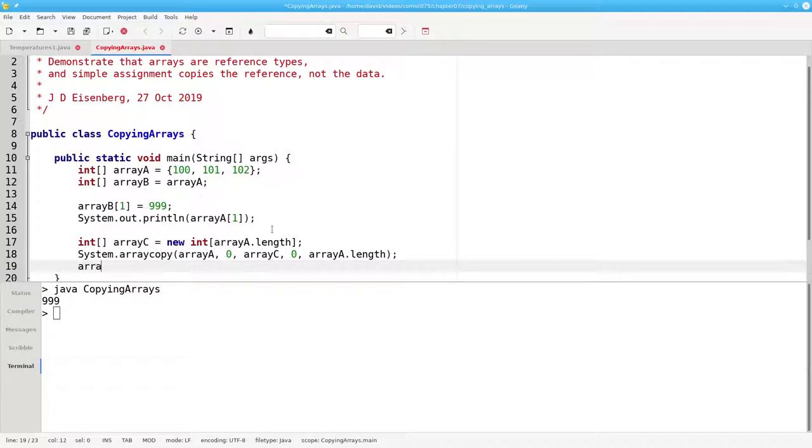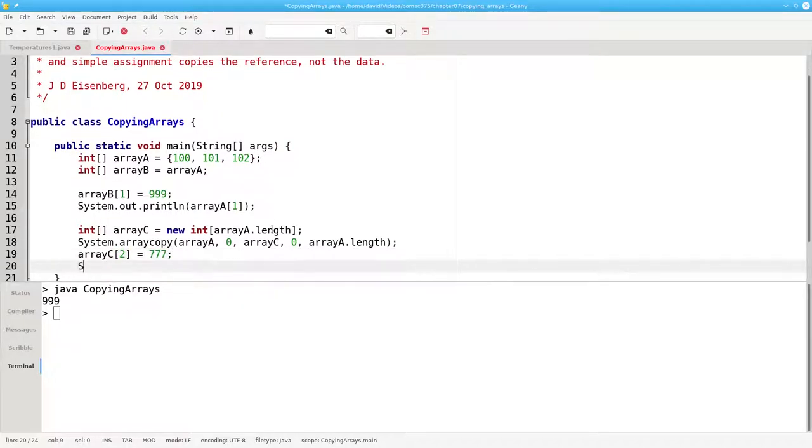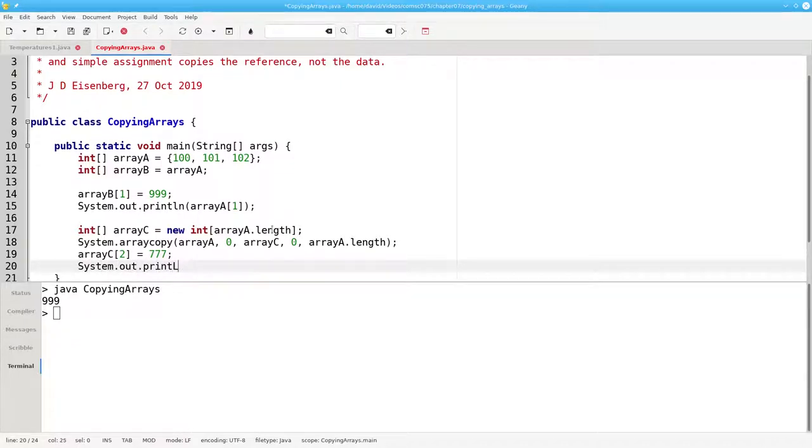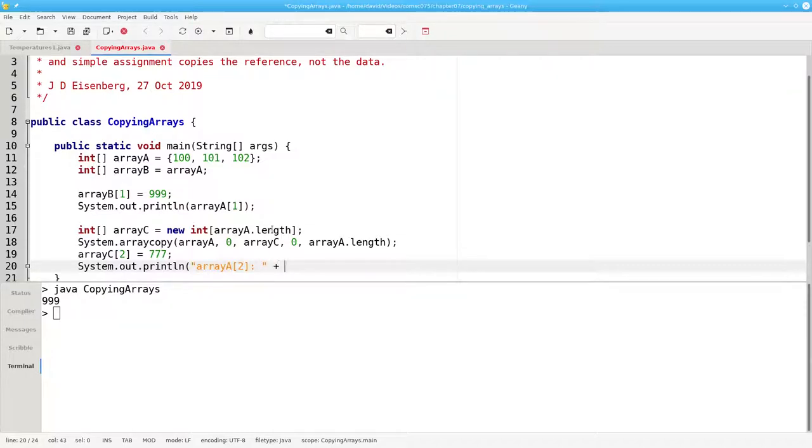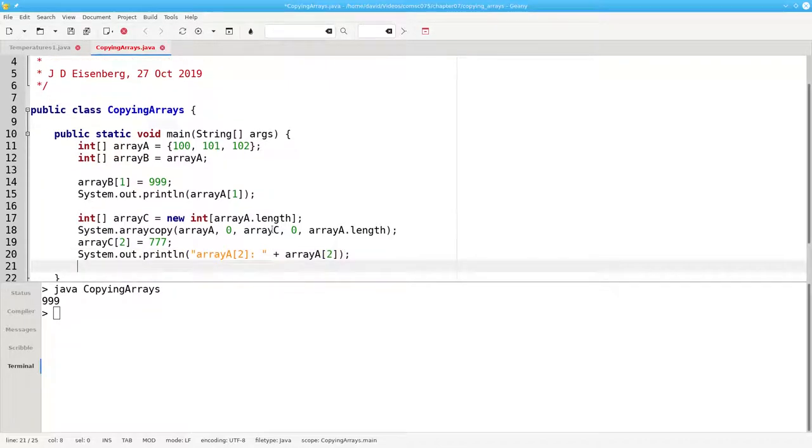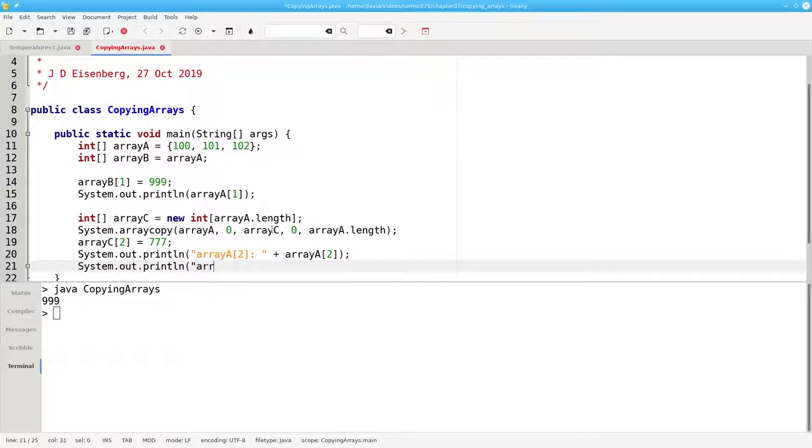Now, if I set array c sub 2 to 777, and I print array a sub 2, it will be different than the contents of array c sub 2.